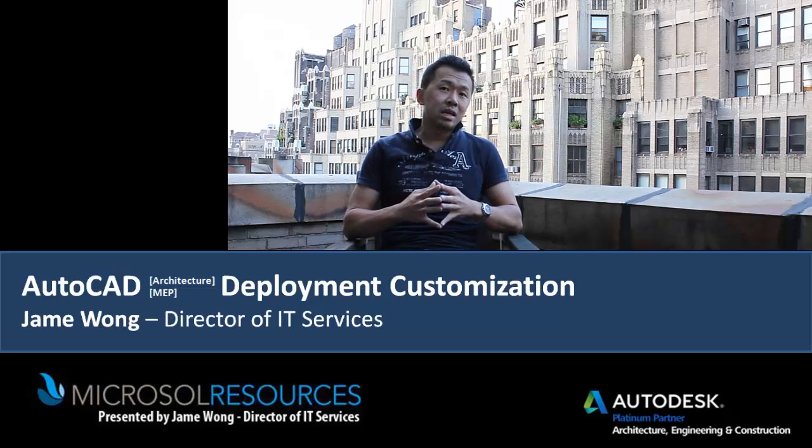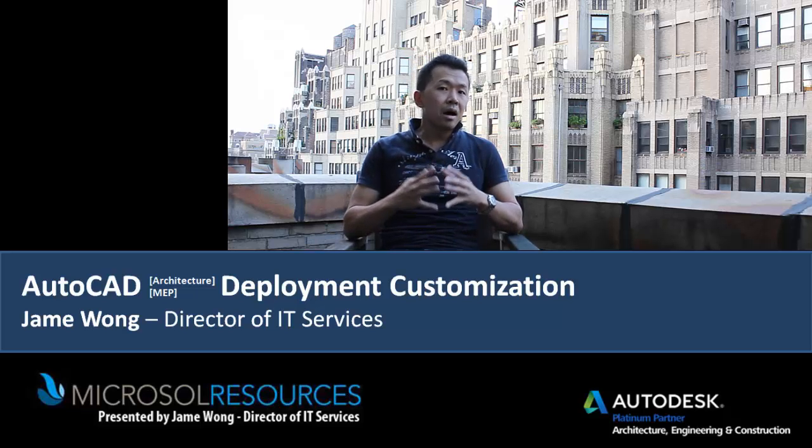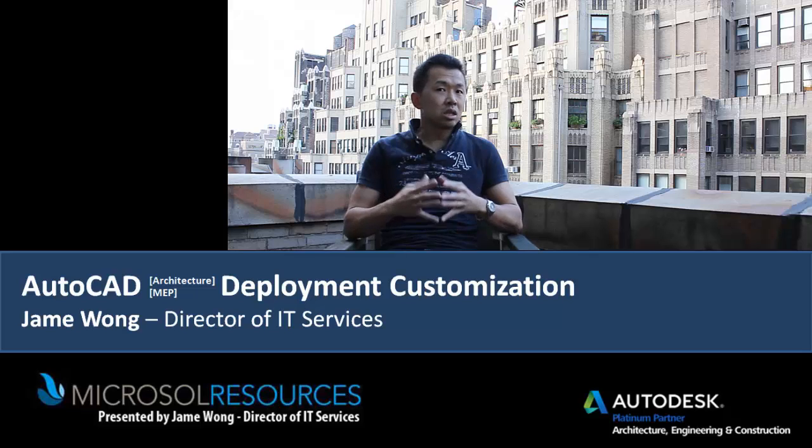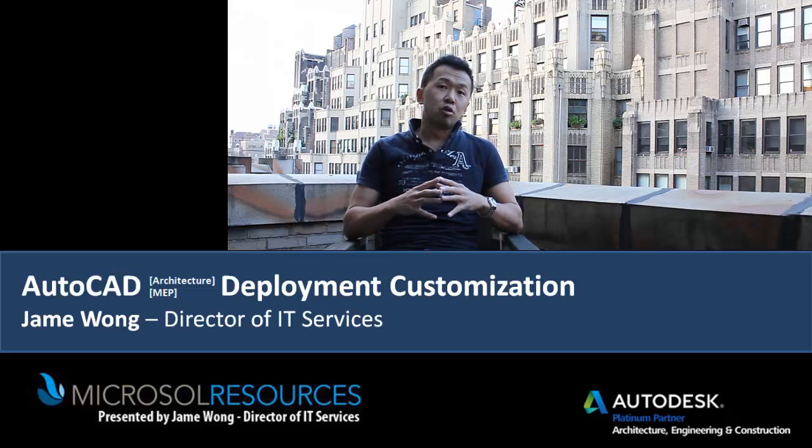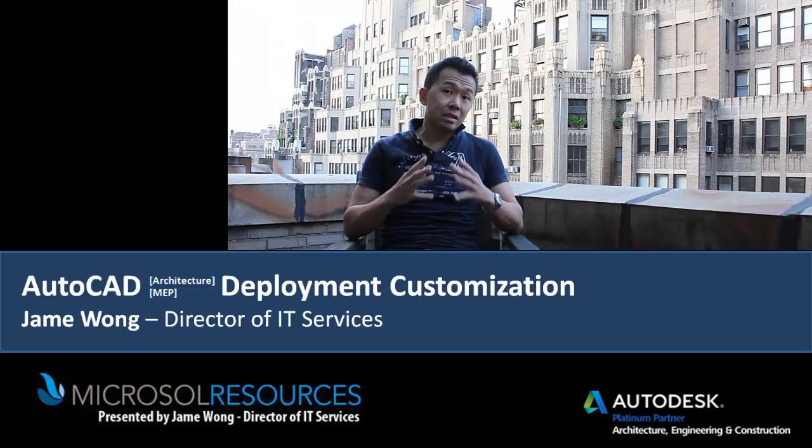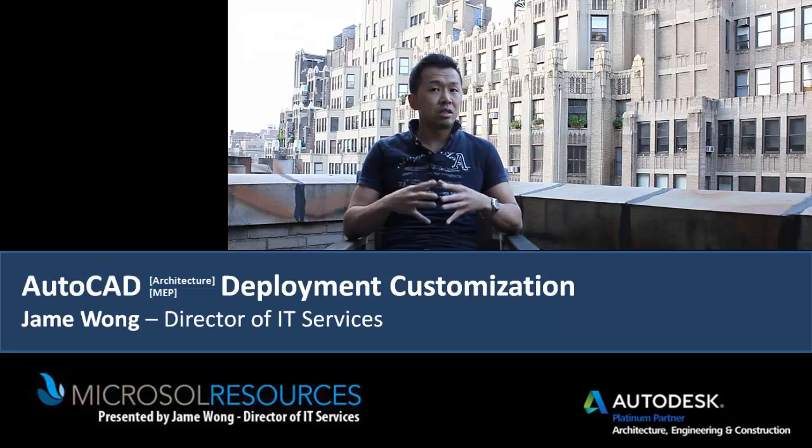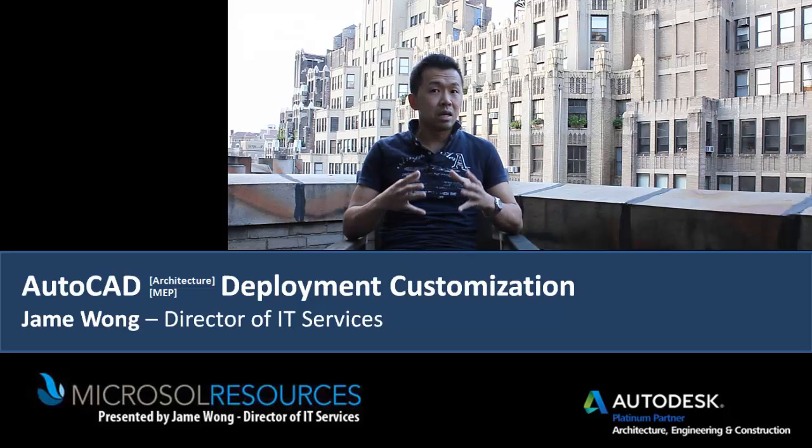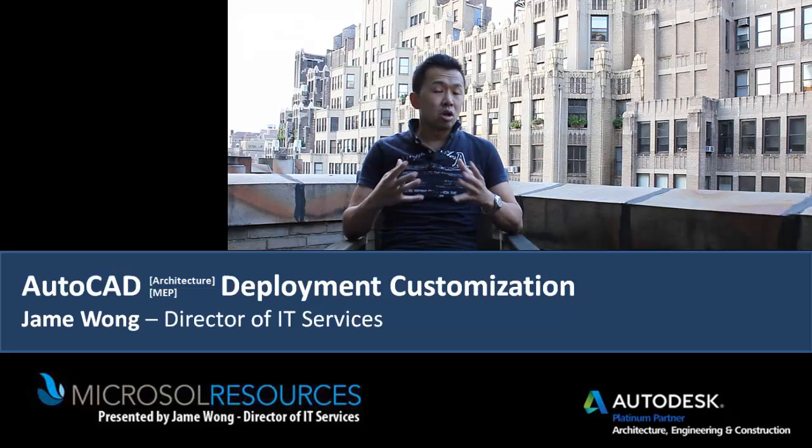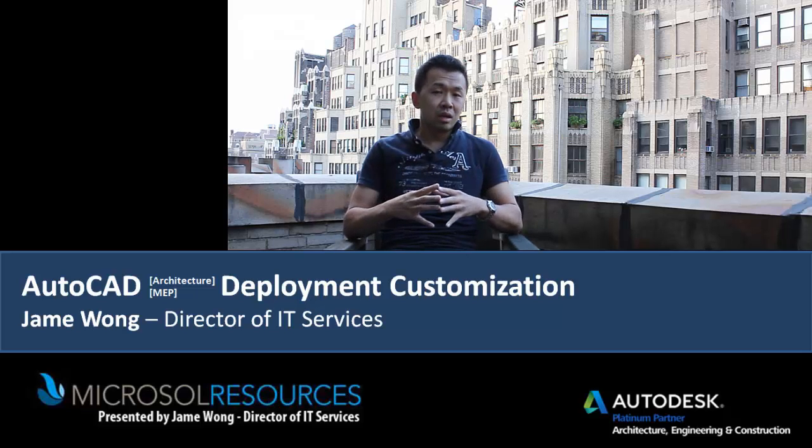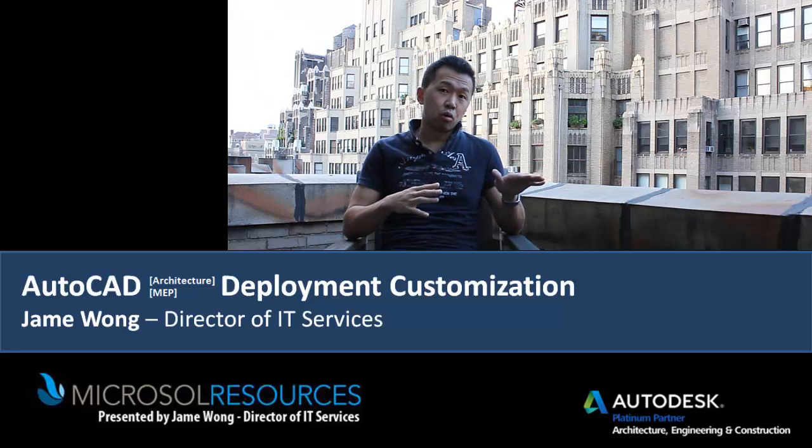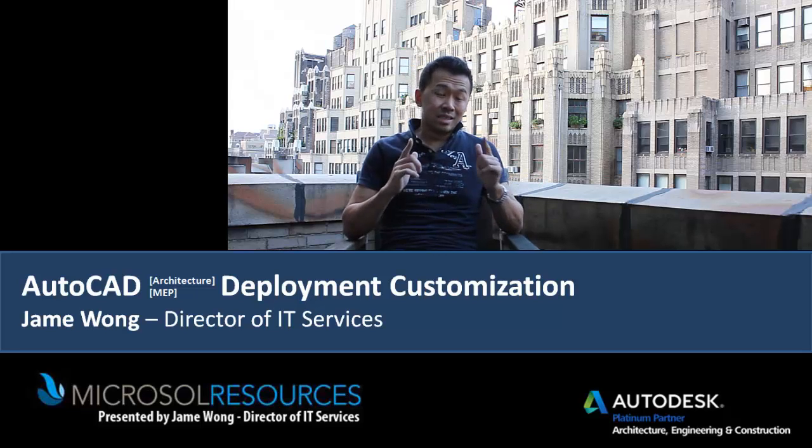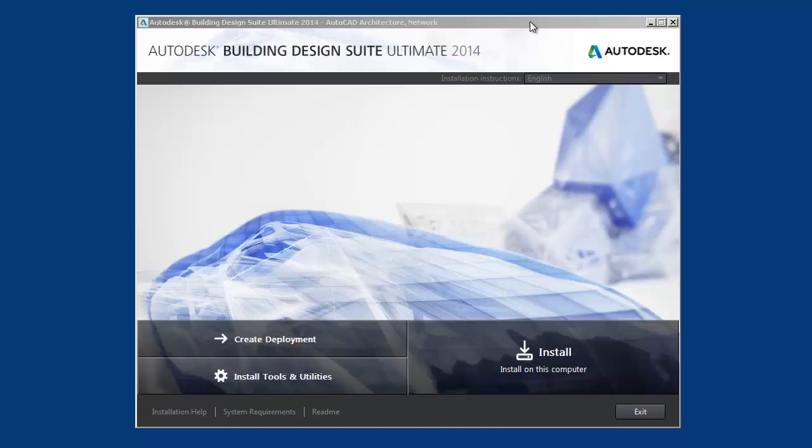After we do that, we're going to take this exact deployment and modify it so it's custom for your firm. This includes making CAD standards as well as putting the PC3s and pen styles in the deployment so that when you install it, everything is standardized across the board. Stay tuned, you don't want to miss this episode.